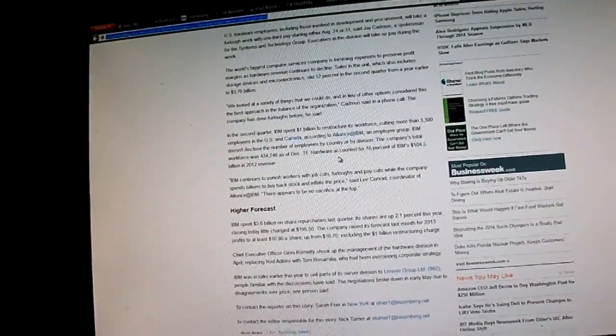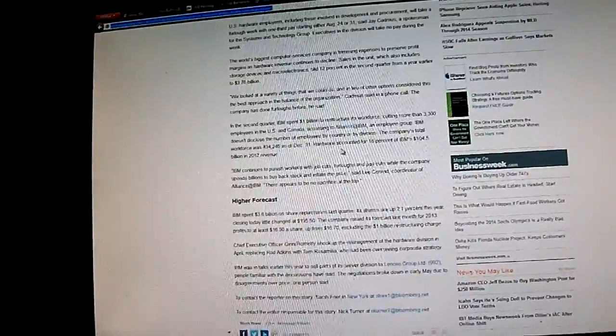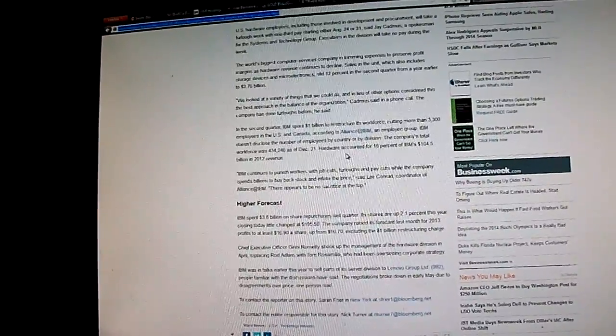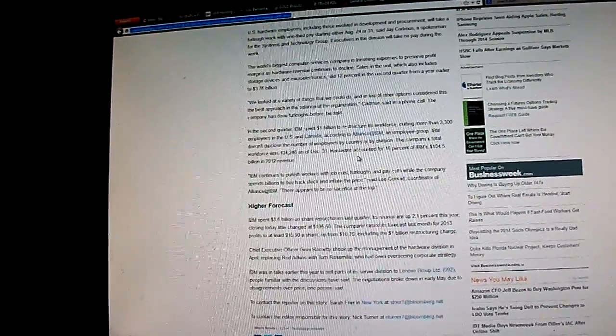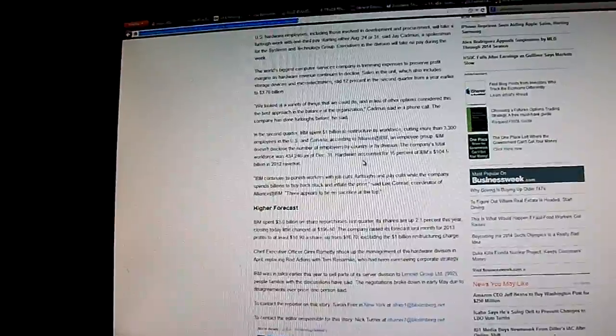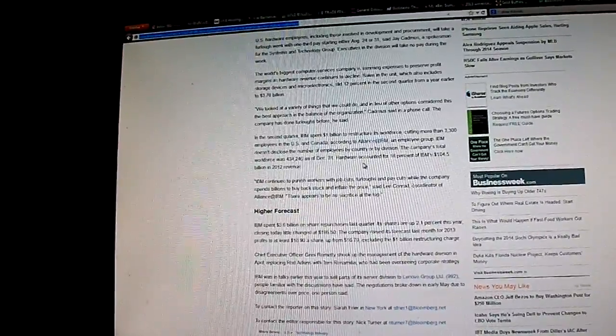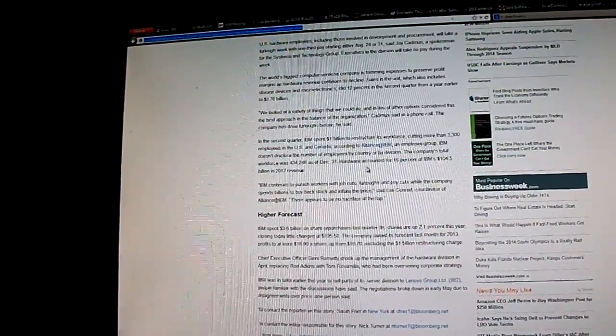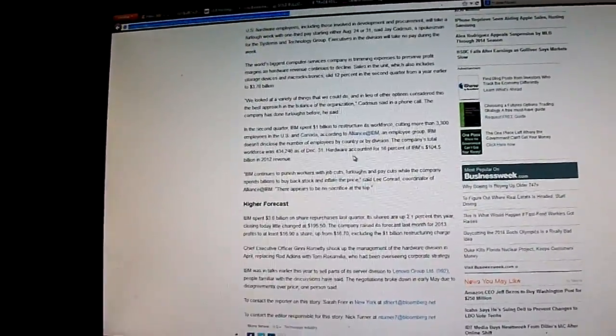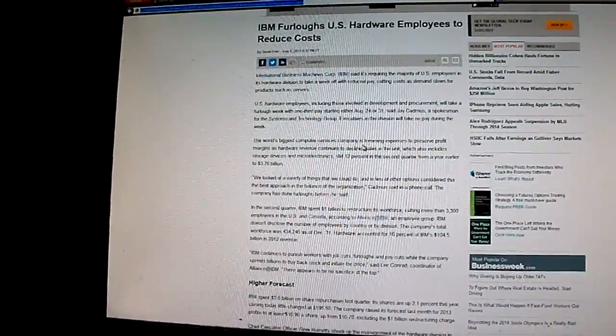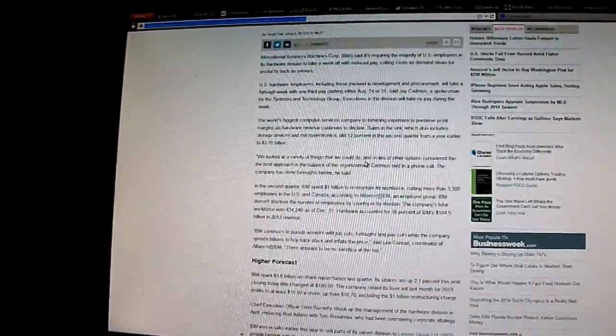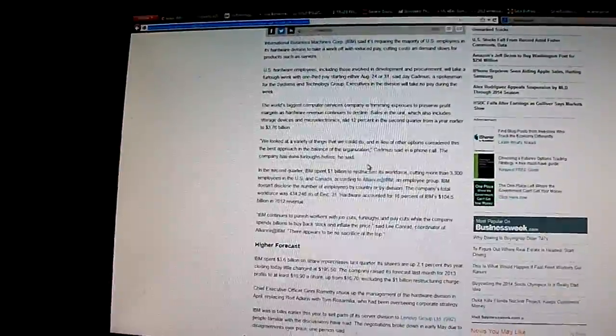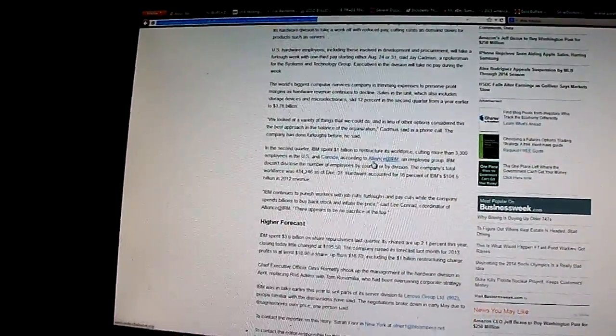The Dow and the S&P were down today. Apple was up and a bunch of other tech companies were up today. But to me, it's just an illusion because if they were really growing, then they wouldn't be furloughing workers and trying to cut costs and buy back stock to prop up their stock.